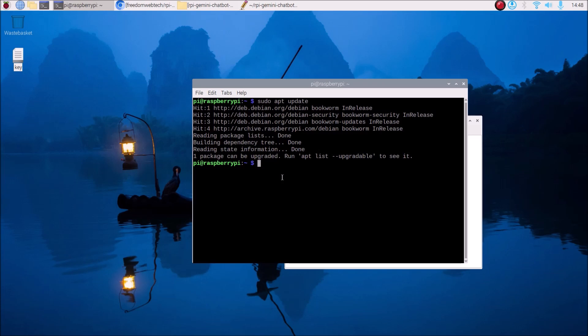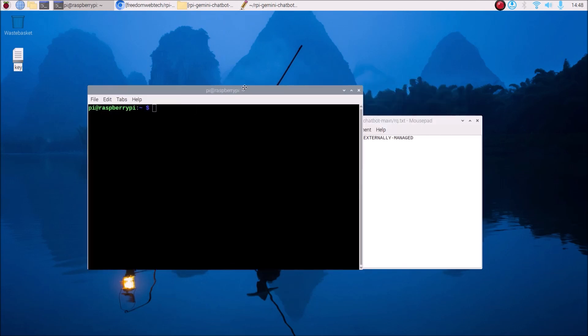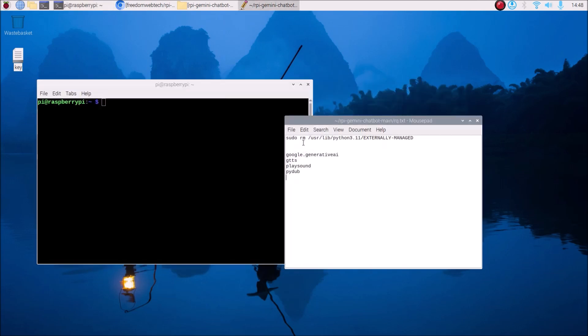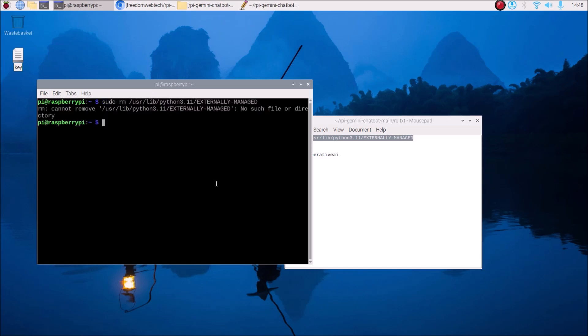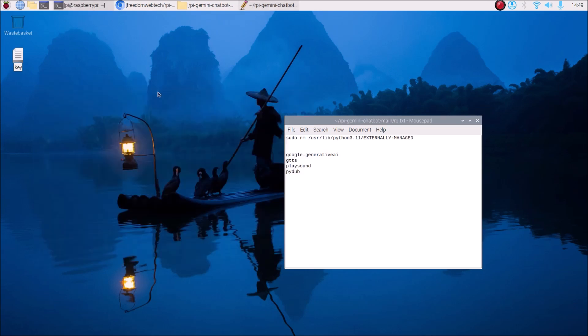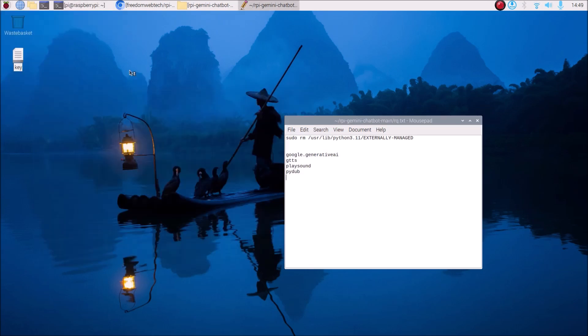Our repositories are successfully updated. Now the first command — copy and paste it into the terminal and hit enter. When you first install Bookworm on Raspberry Pi 4 or Pi 5 you need to run this command to remove the externally managed environment file. Once done, we will install our packages using Thonny Python IDE.